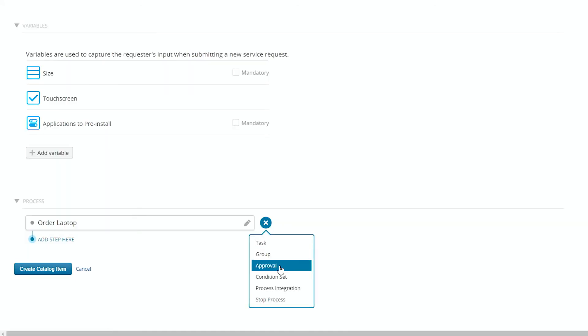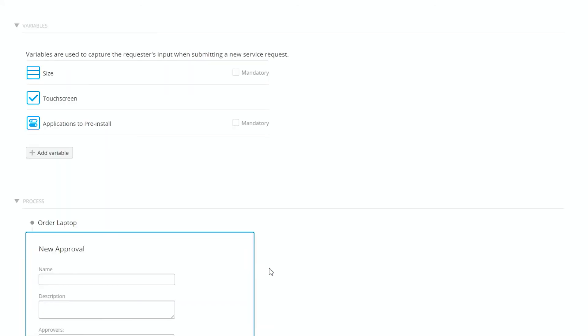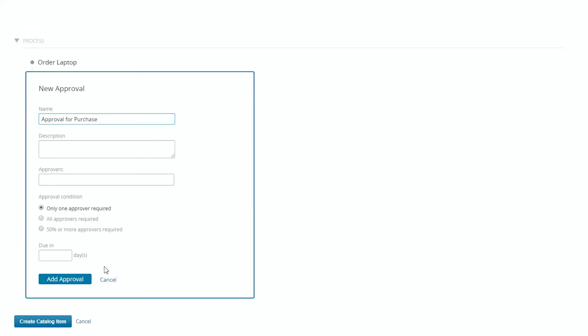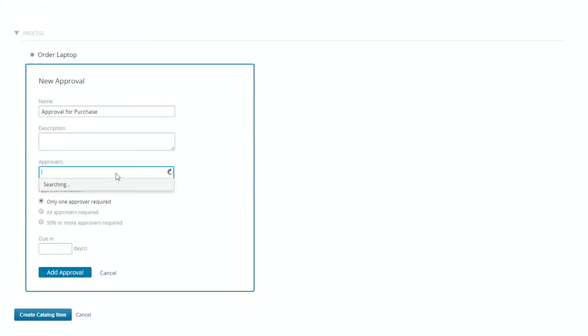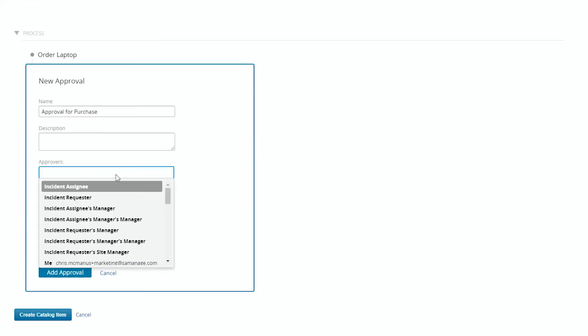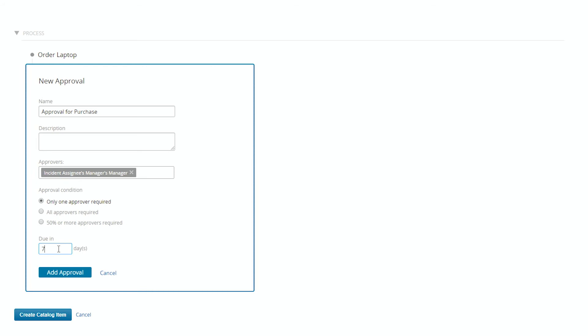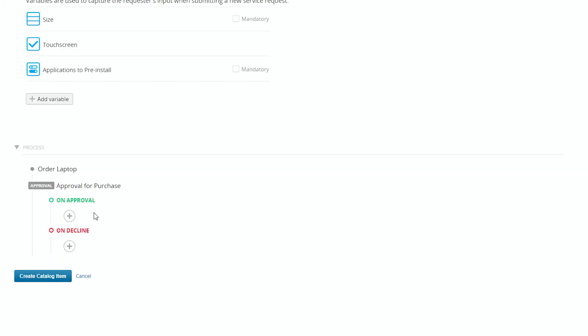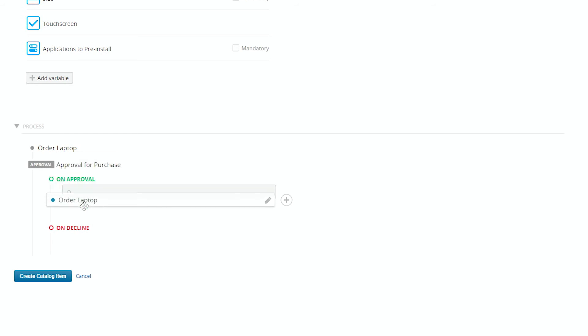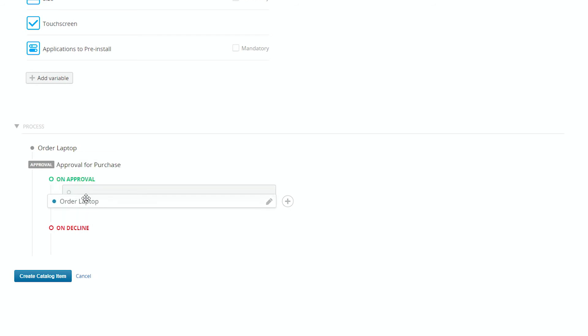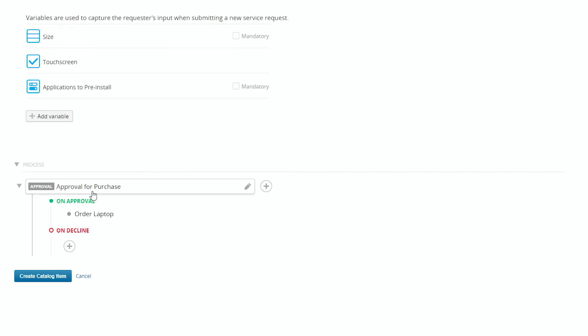One of the other things we'll add here is an approval. So approval for purchase. And the person that needs to be approval come from is maybe the person's manager's manager. So two tiers up, that is due in seven days. And on the approval, we actually want to order the laptop. So we'll move that down to one approval.